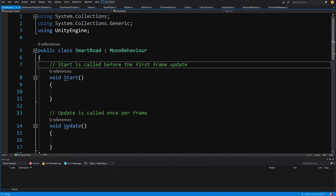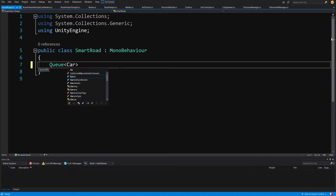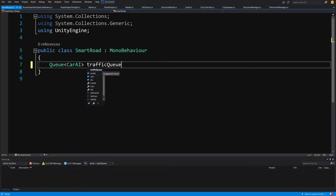Let's open it up in Visual Studio. We'll delete the Update and Start methods. This will use a very simple algorithm — a Queue, which is a first-in first-out structure. It works the same as in real life: the first person that gets into the queue is the first person that is served. Let's create a Queue of CarAI called trafficQueue.